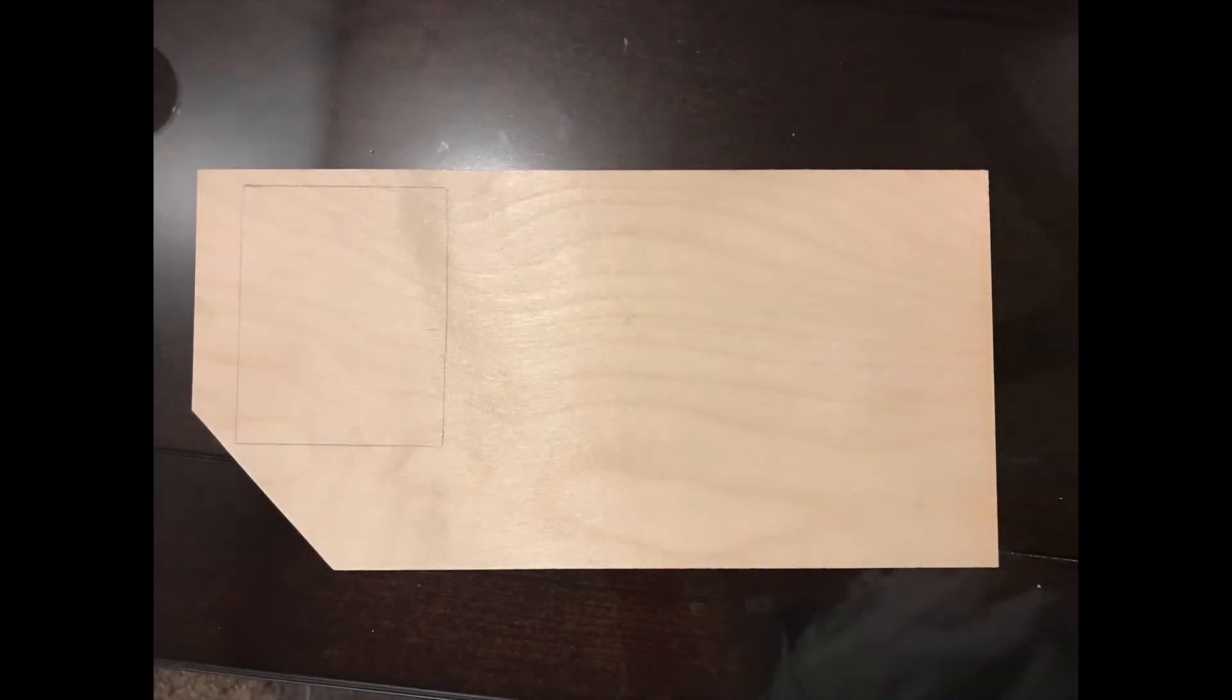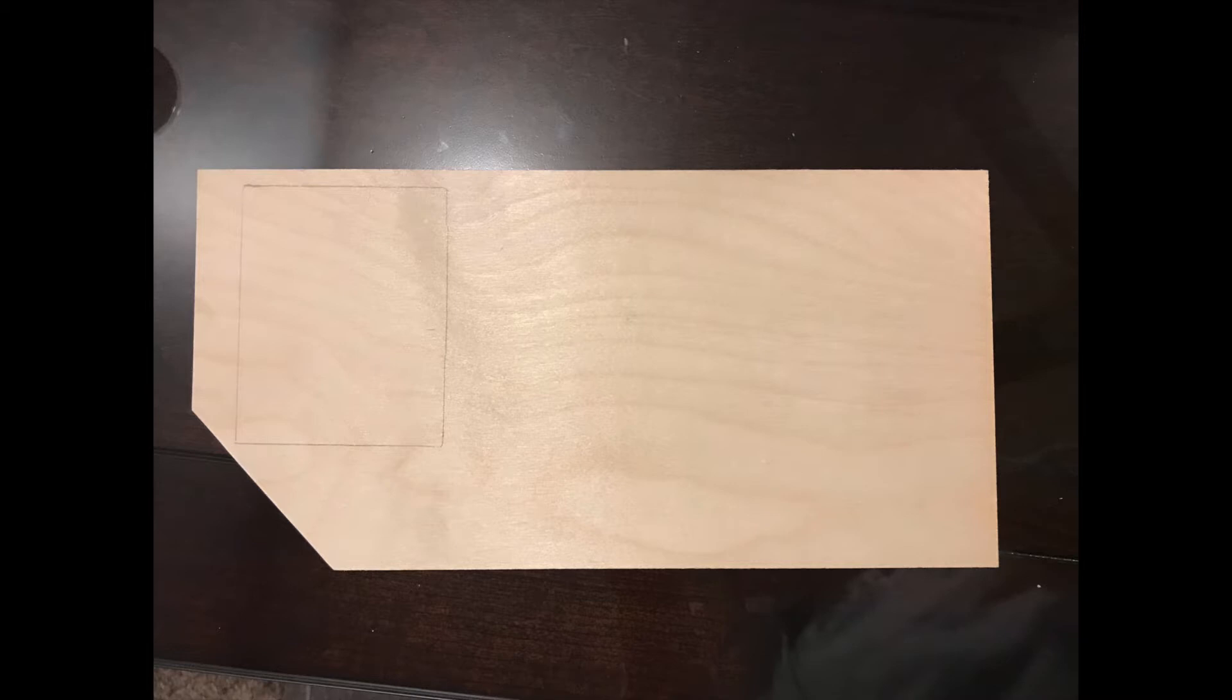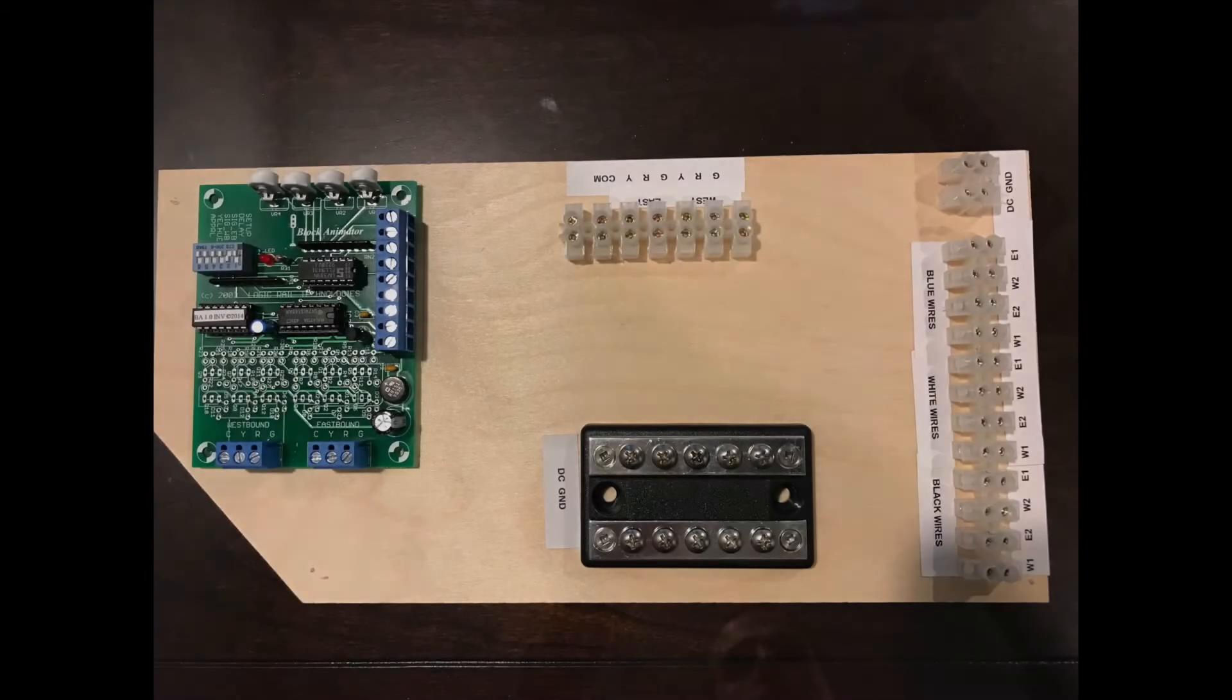If you watch my Grade Crossing Pro video, you know that I ended up using just a small piece of plywood, eighth-inch thick, to mount the module and all of my terminal strips to make for easier mounting once I got underneath the layout. So here's a picture of my board. You can see where I've traced the outline for installation of the block animator.